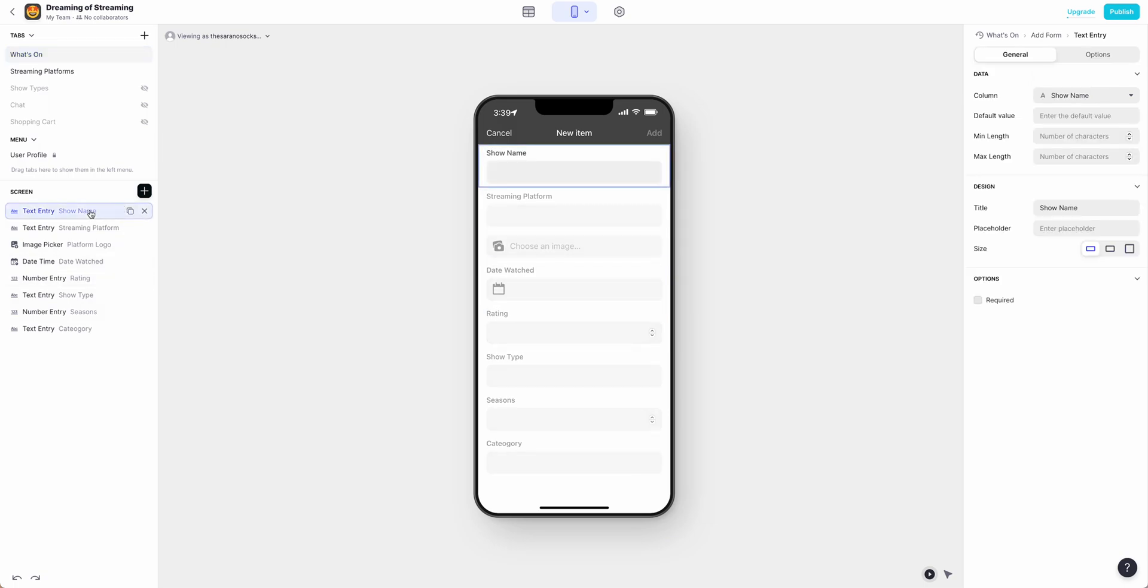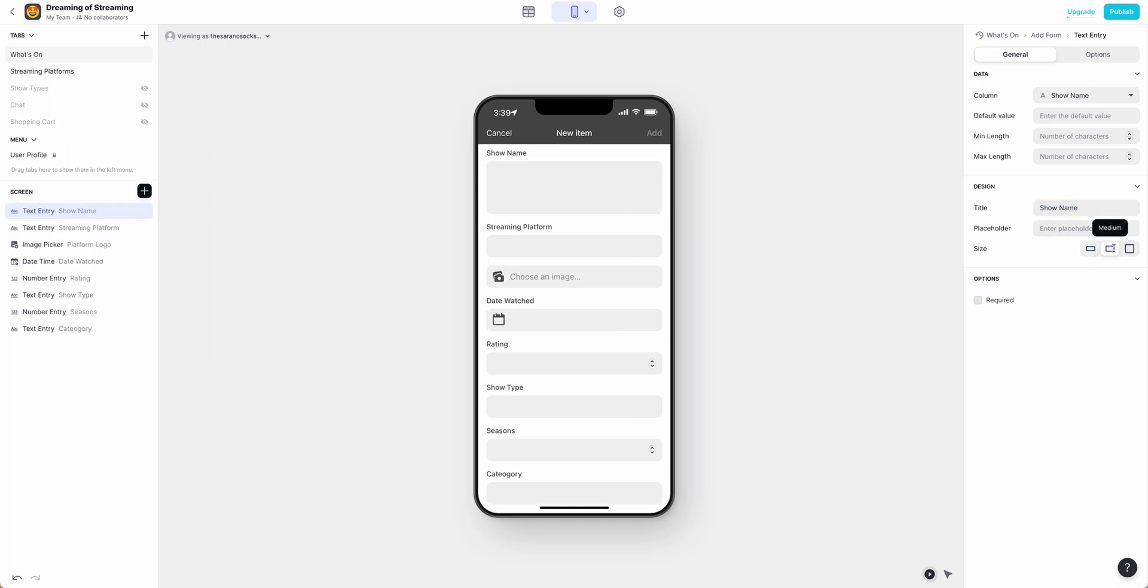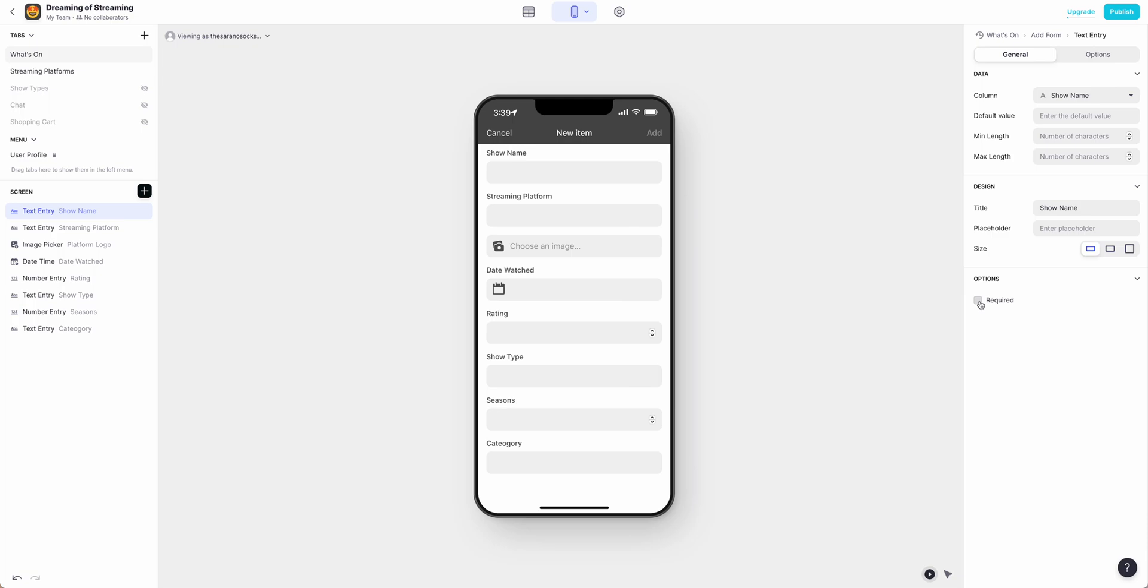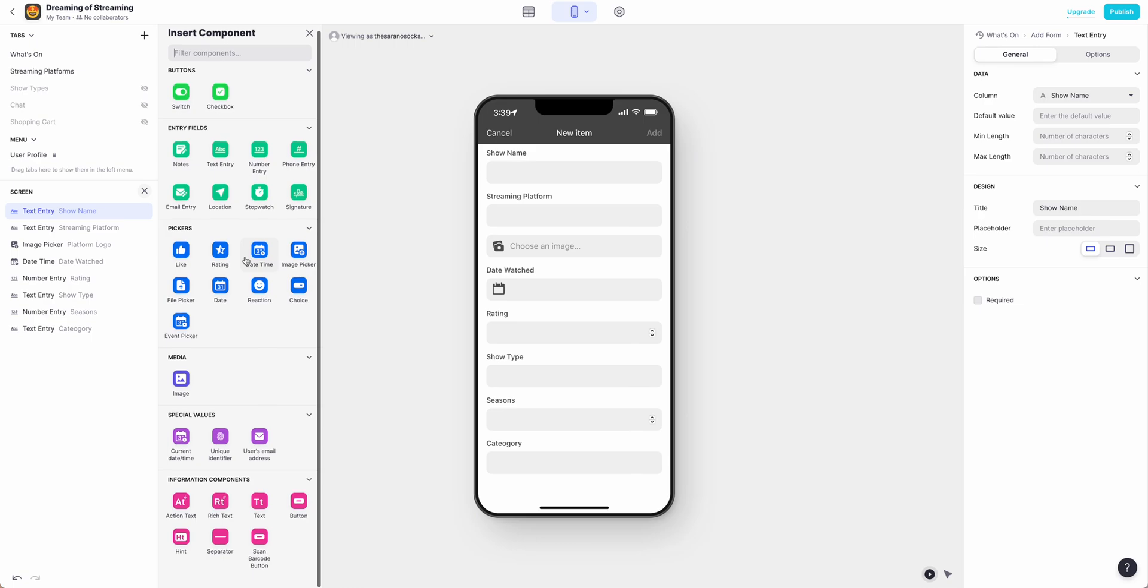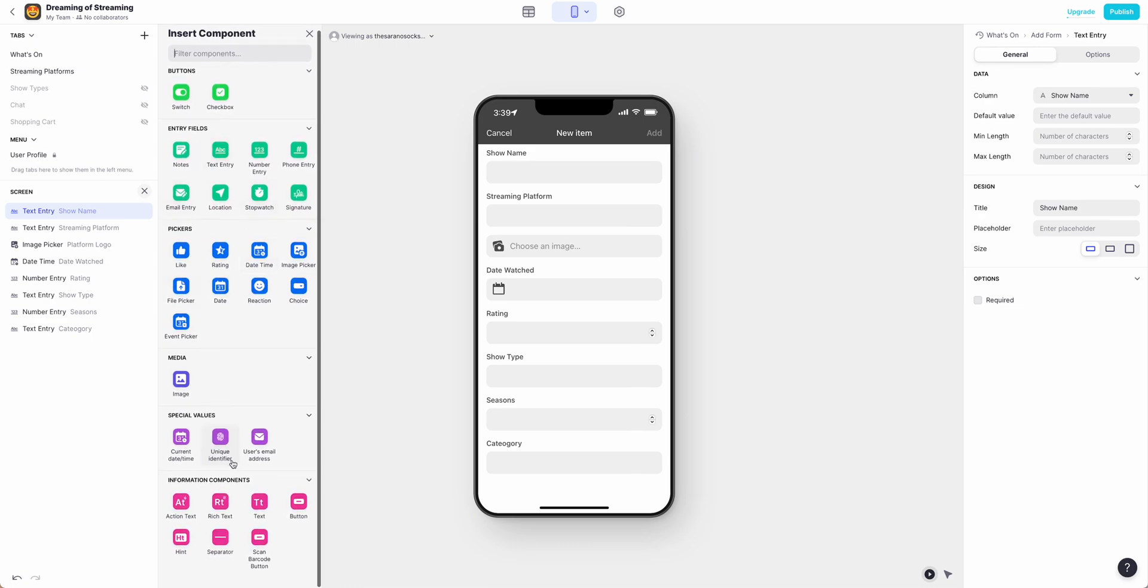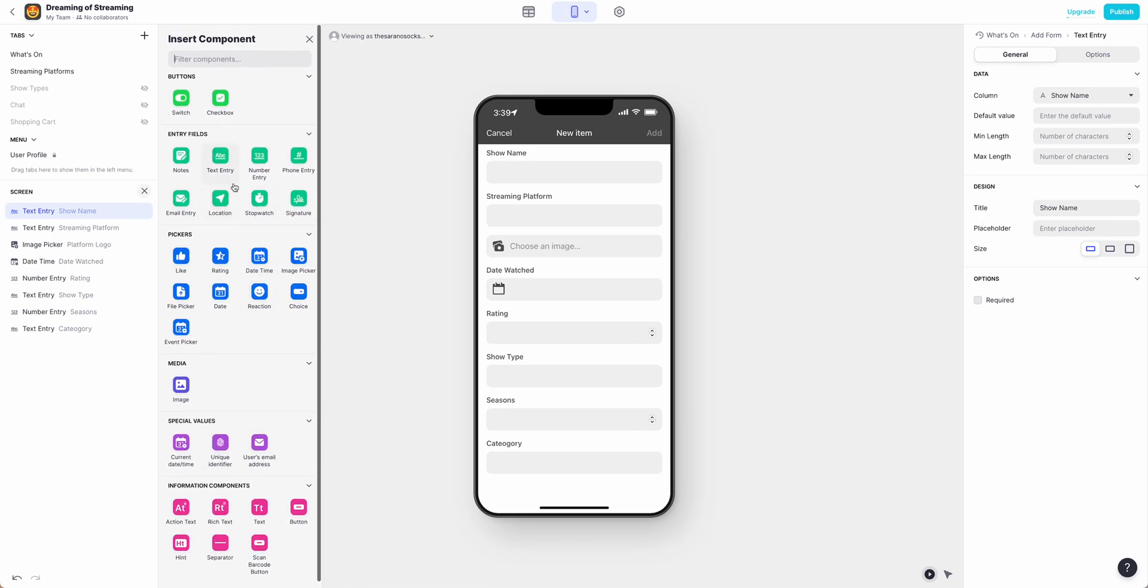From here you're going to want to go through and adjust any of the default values. You can change the names, placeholders, sizes, and require them or not. You can also add in additional components based on what you would like in the side panel here.